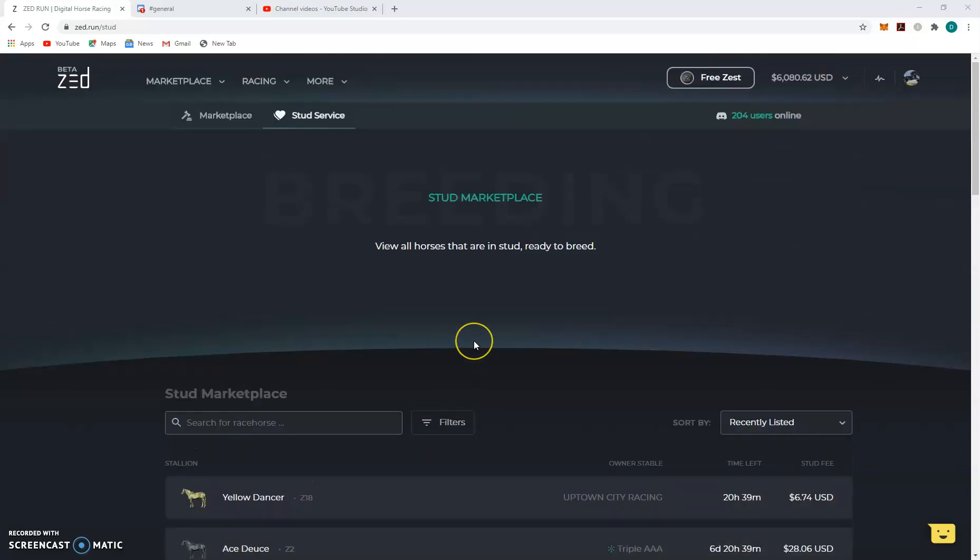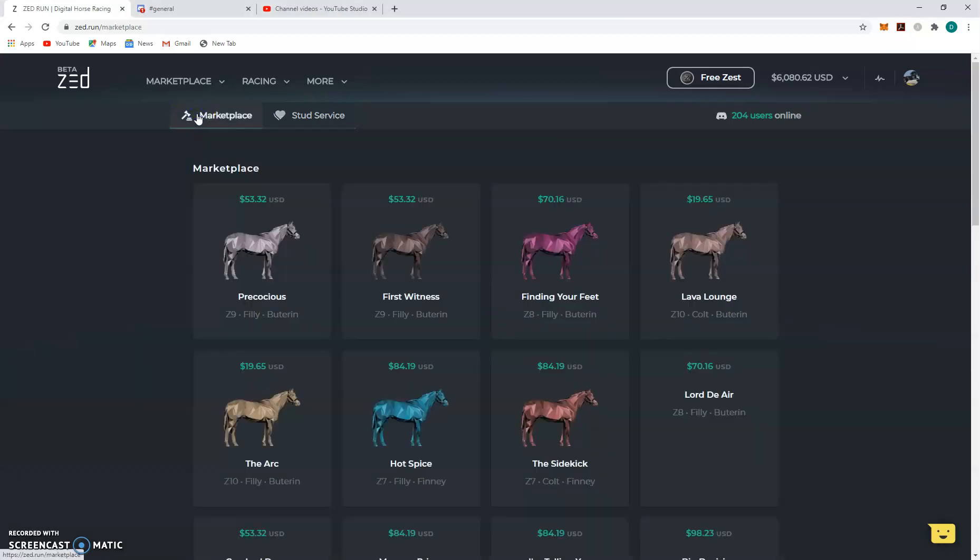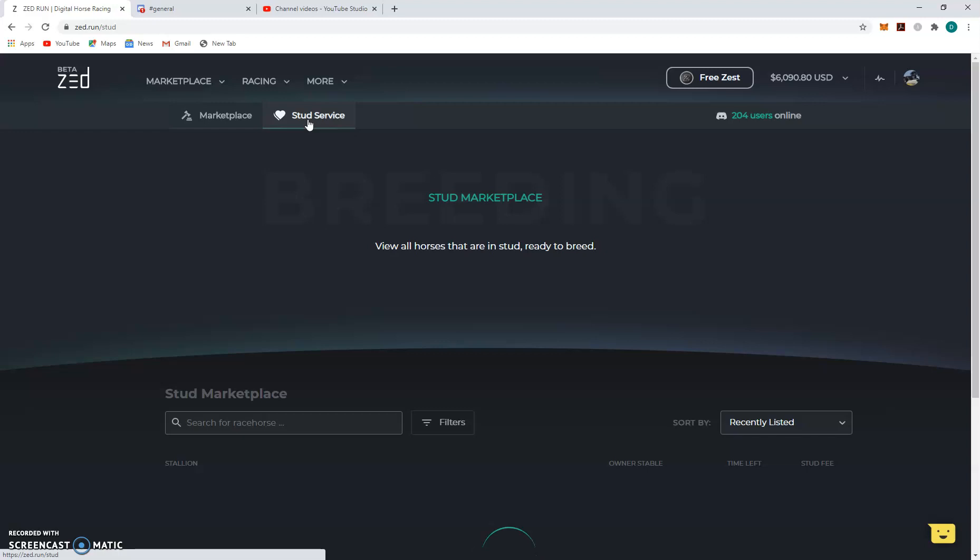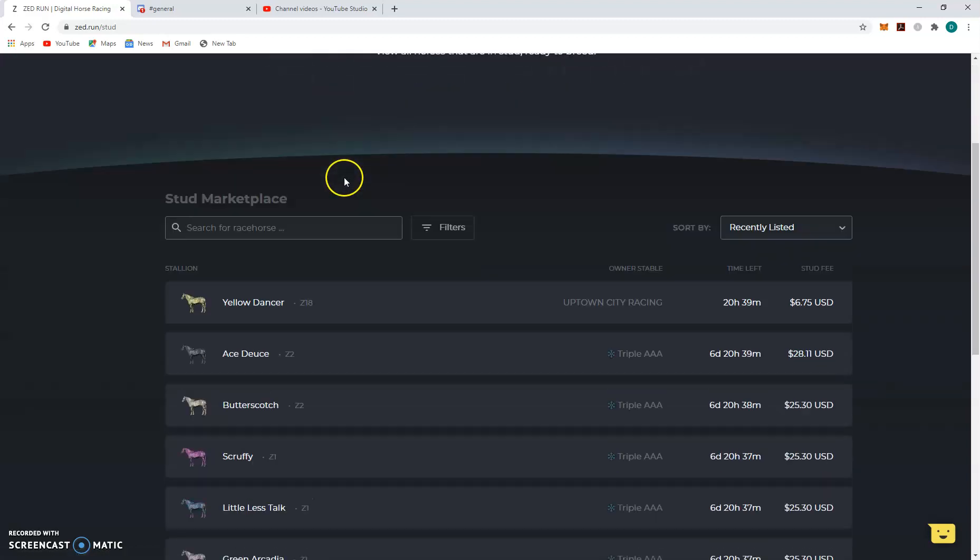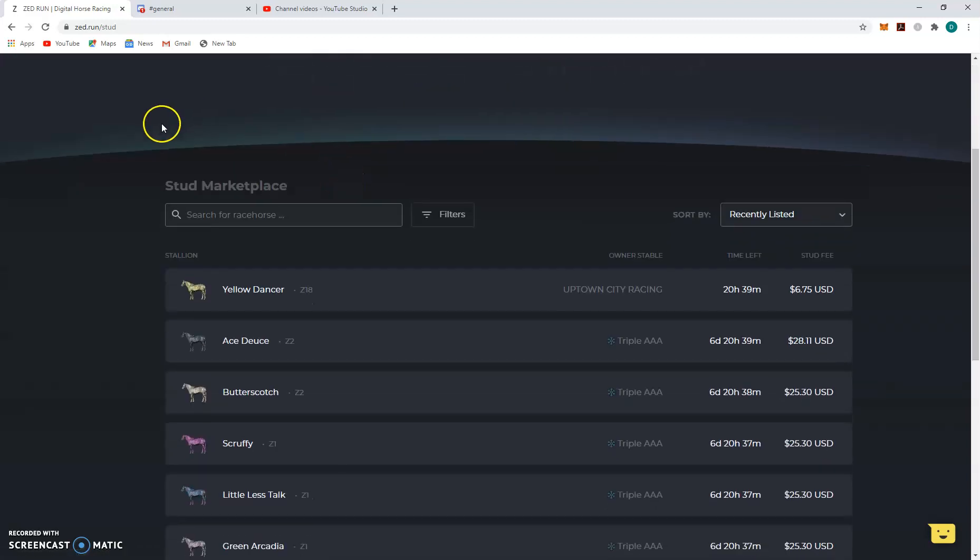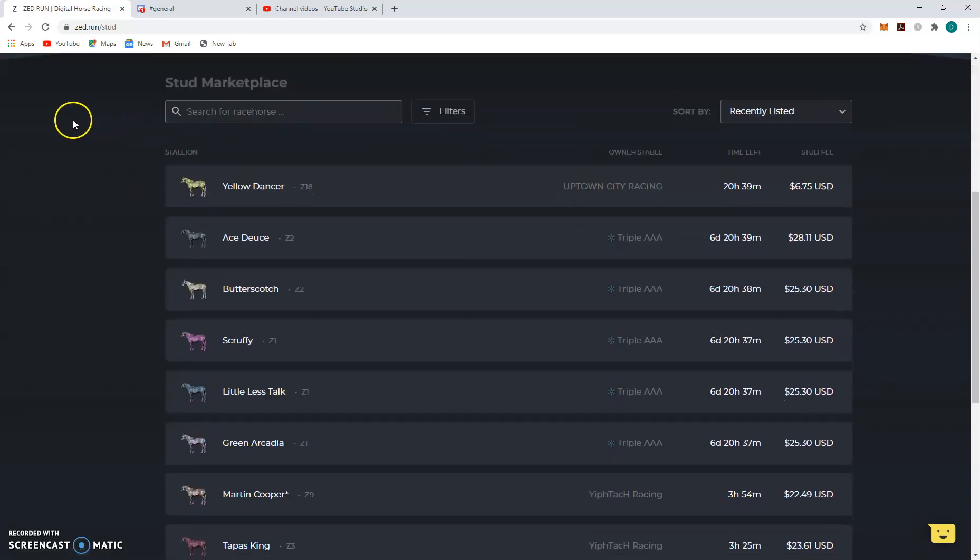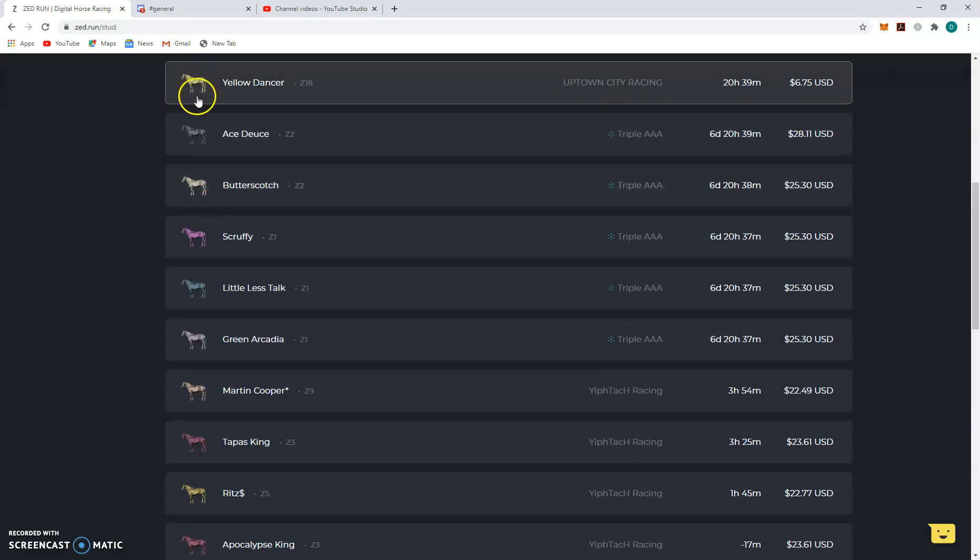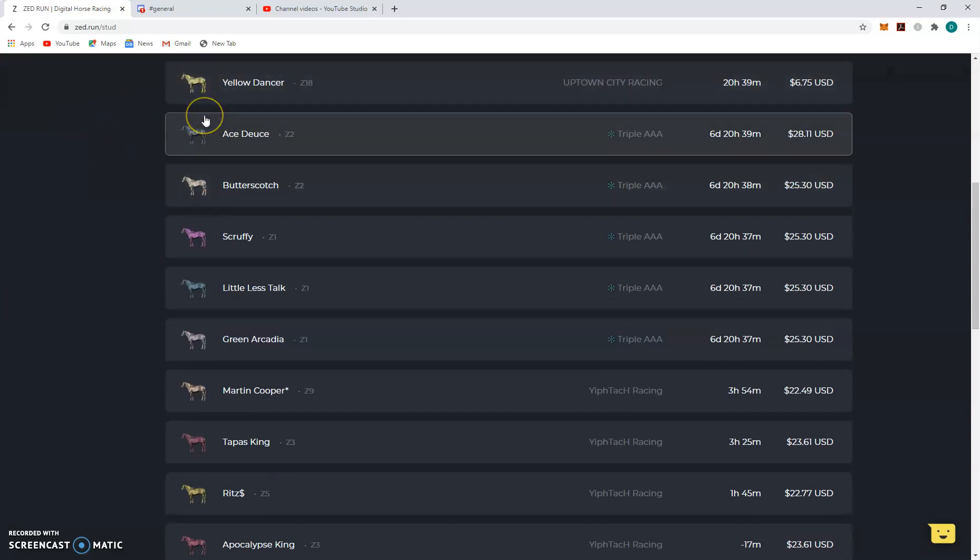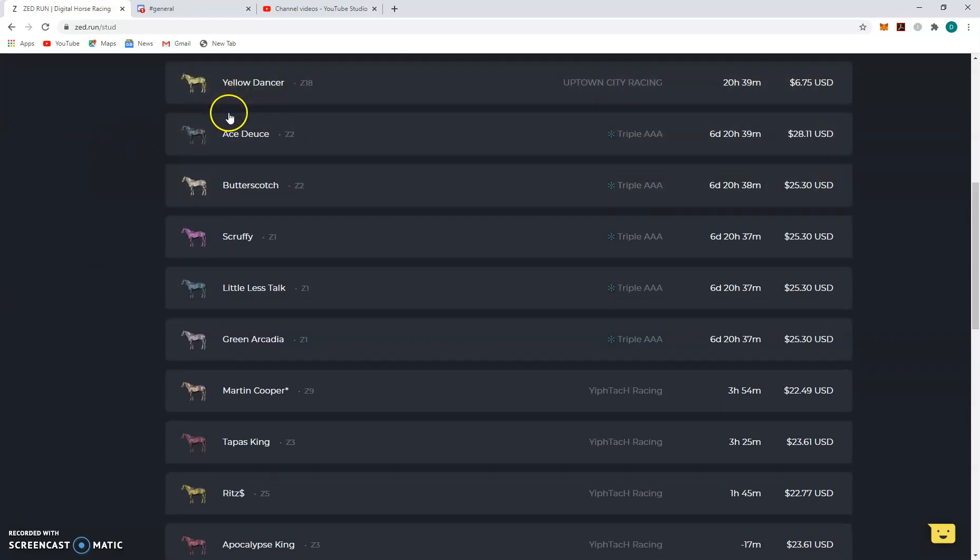So it's pretty easy, I'm actually already here on the stud market, but it's pretty simple to get to it. Marketplace, stud service, whatever. And you can look and you'll see horses, males, that have been put up for stud by other stables.